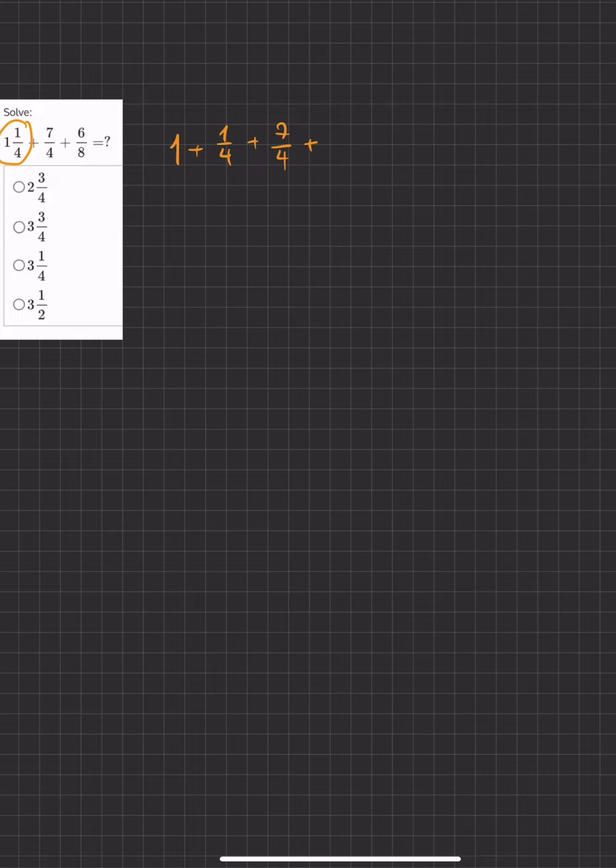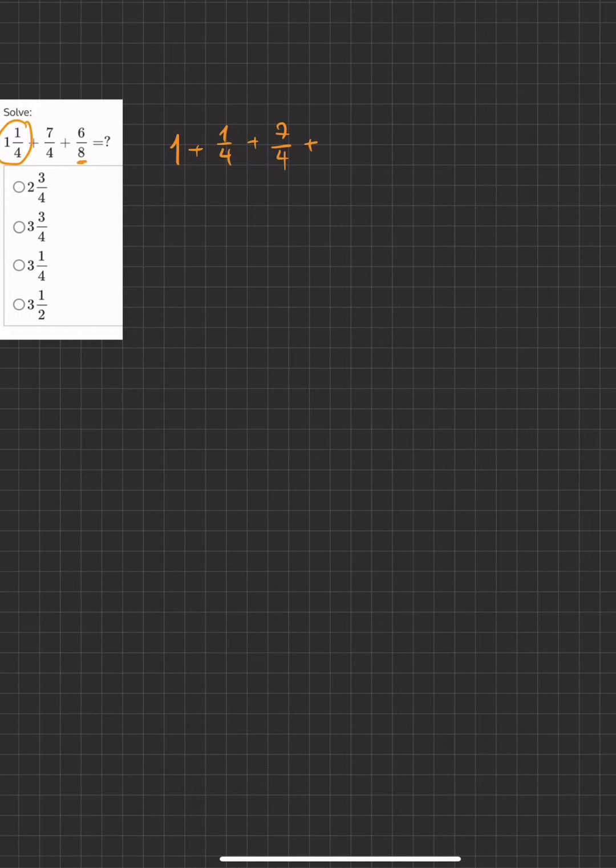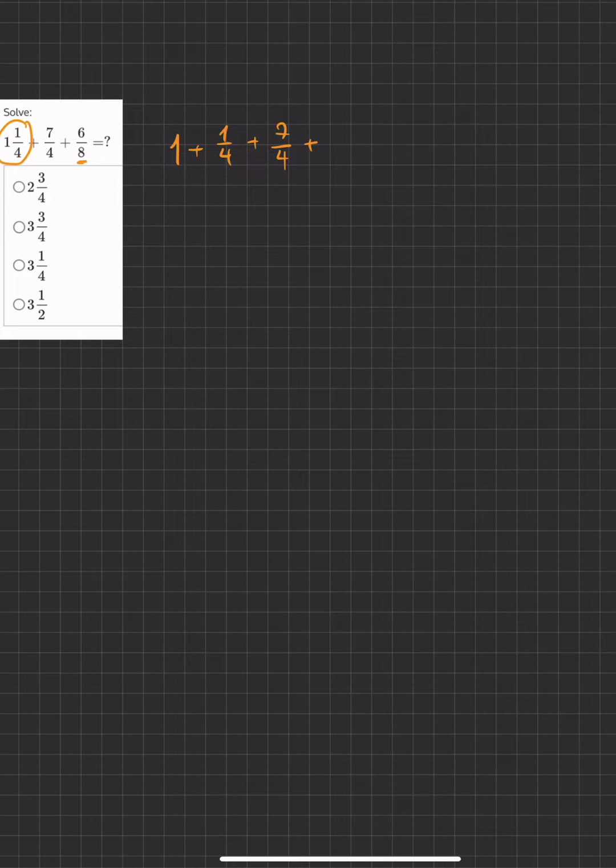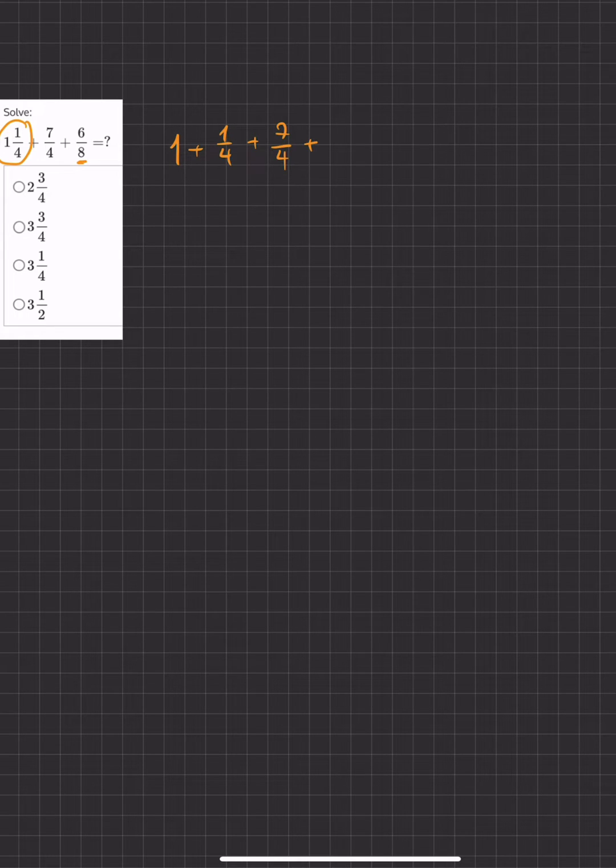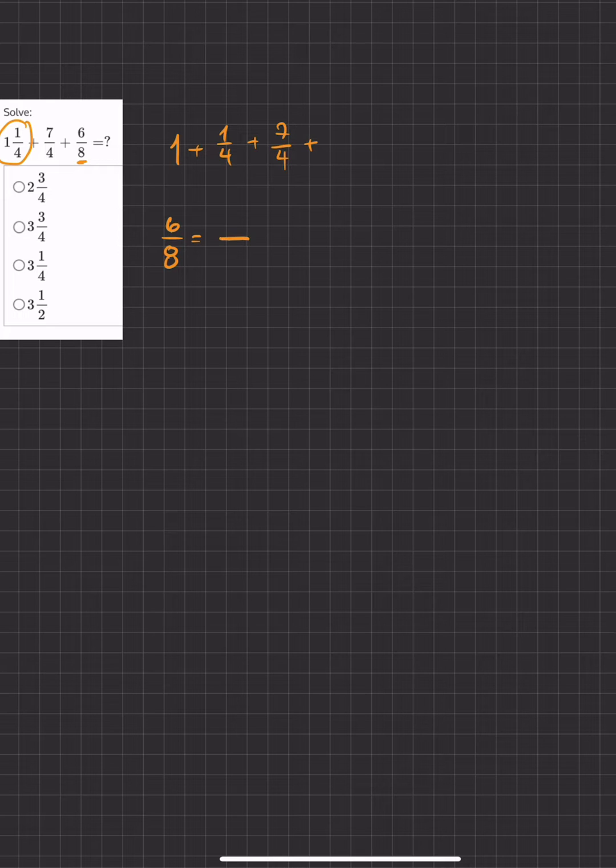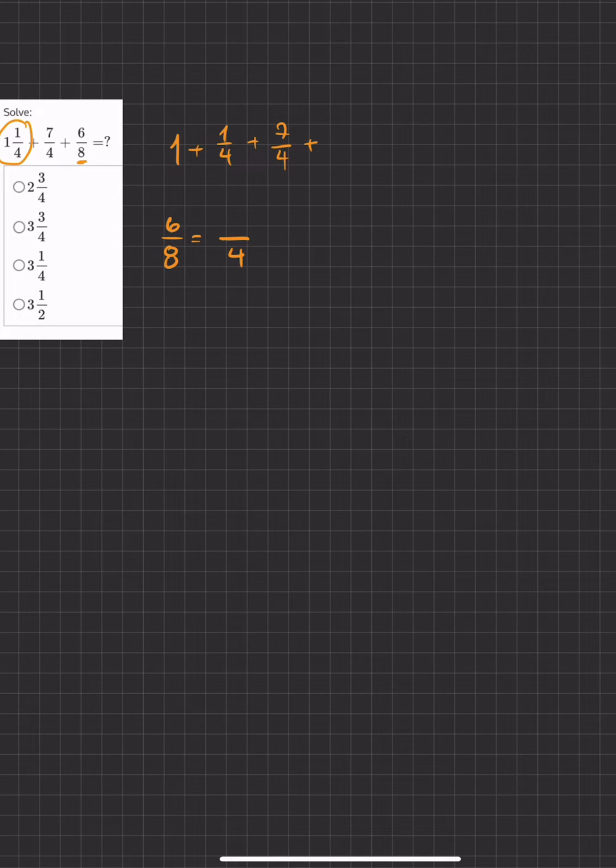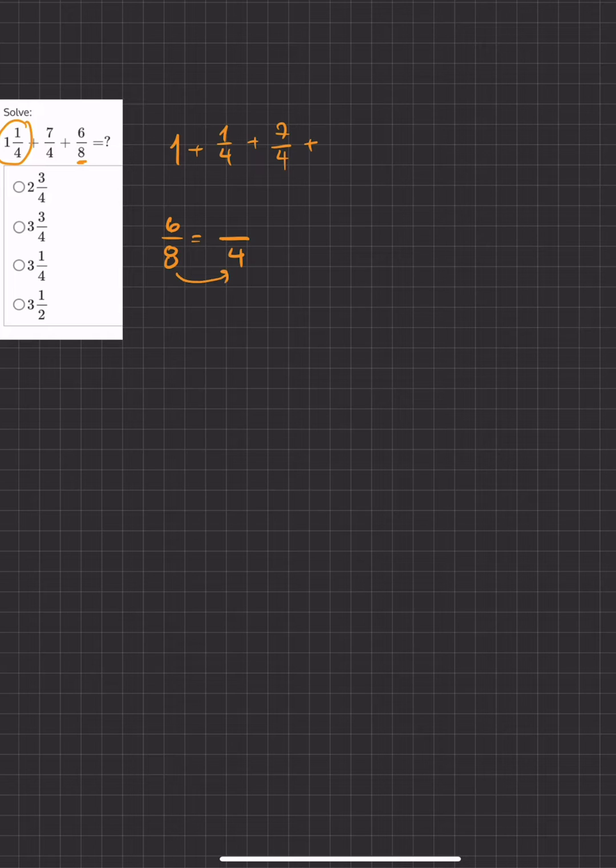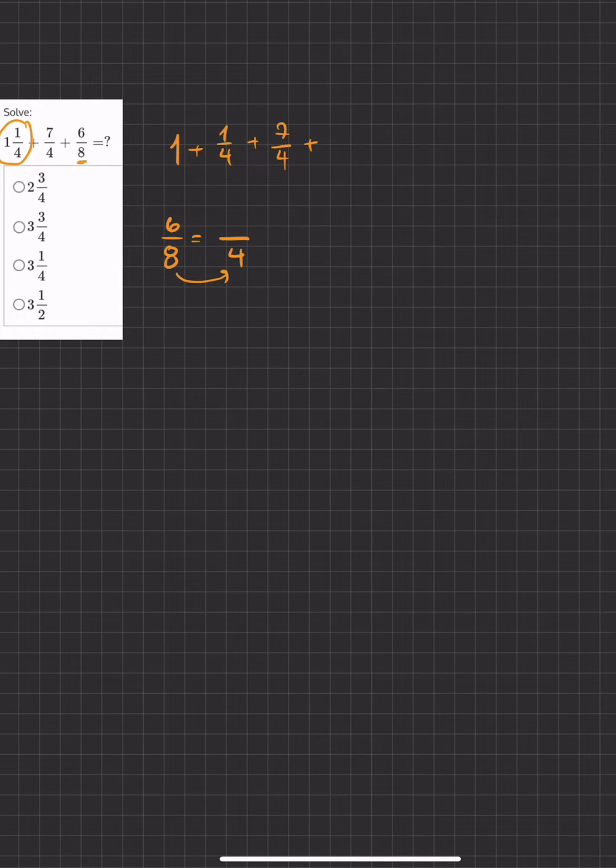And then we have another problem where we have 8 as the denominator, and we want it to match the same as all the other fractions. So we'll take 6 over 8, and we want it to have the same denominator as 4. Now, we know that the least common multiple would be 4, right?